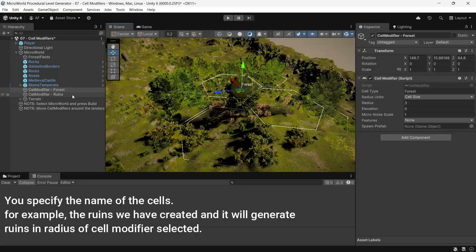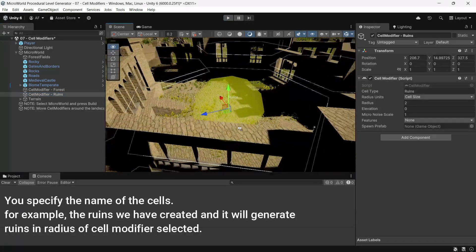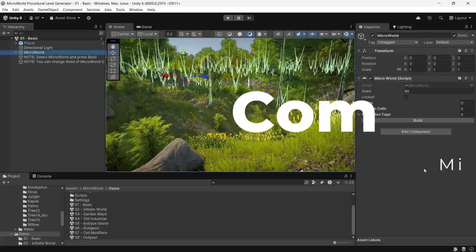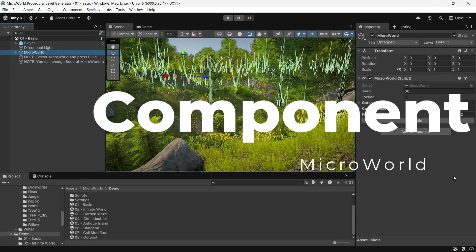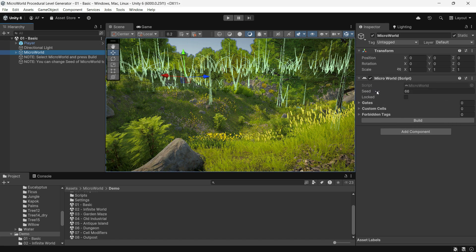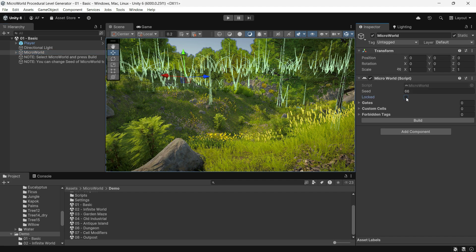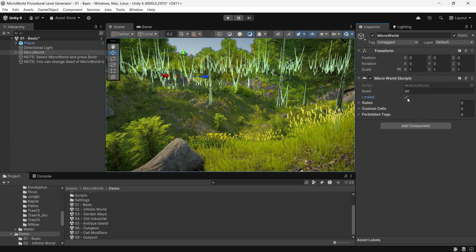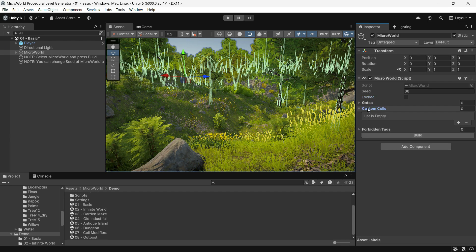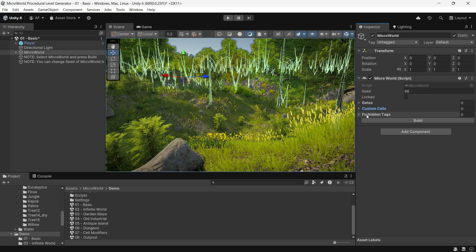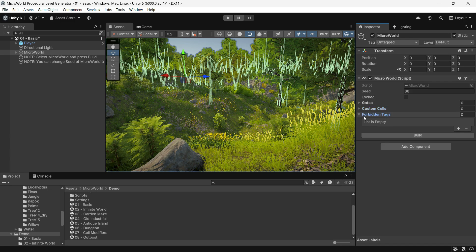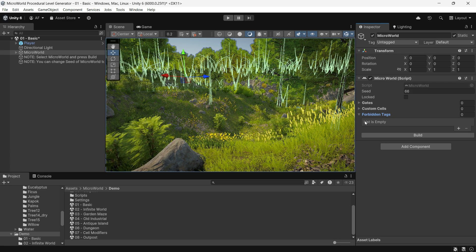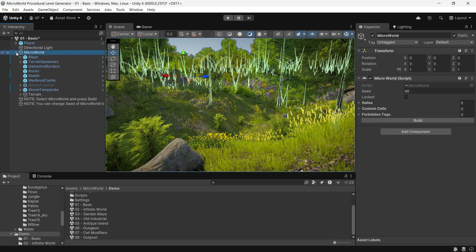Let's explore some key components of Micro World. Seed: the seed creates a unique world layout, with the same seed always generating the same terrain. Locked: after the terrain is built, the Locked flag can protect it from accidental rebuilding. Custom Cells: by default, the system generates cells using an internal algorithm. However, you can manually assign specific types to individual cells. Forbidden Tags: certain spawners and prefabs have tags that can be disabled using the Forbidden Tags list, so they won't be included in terrain generation.